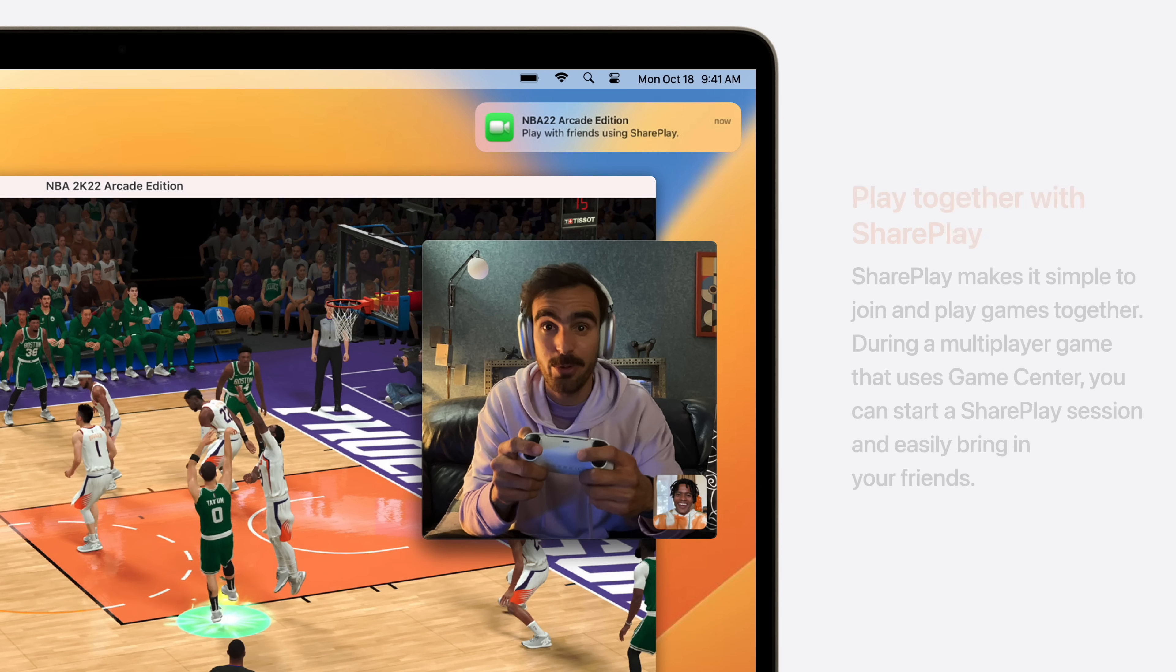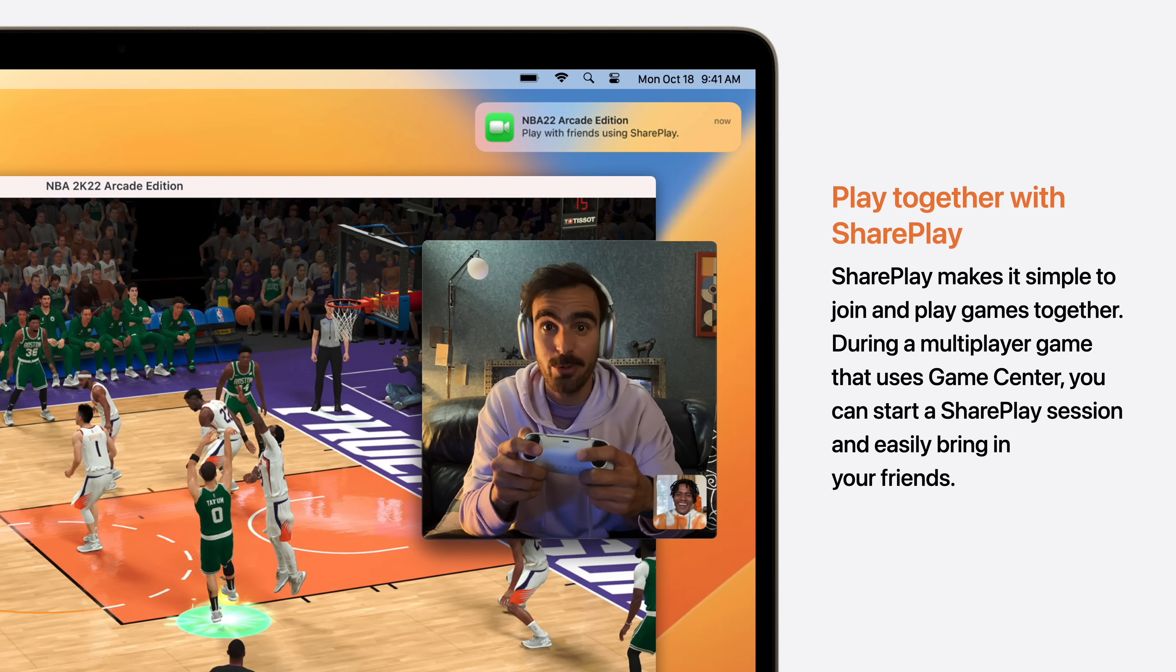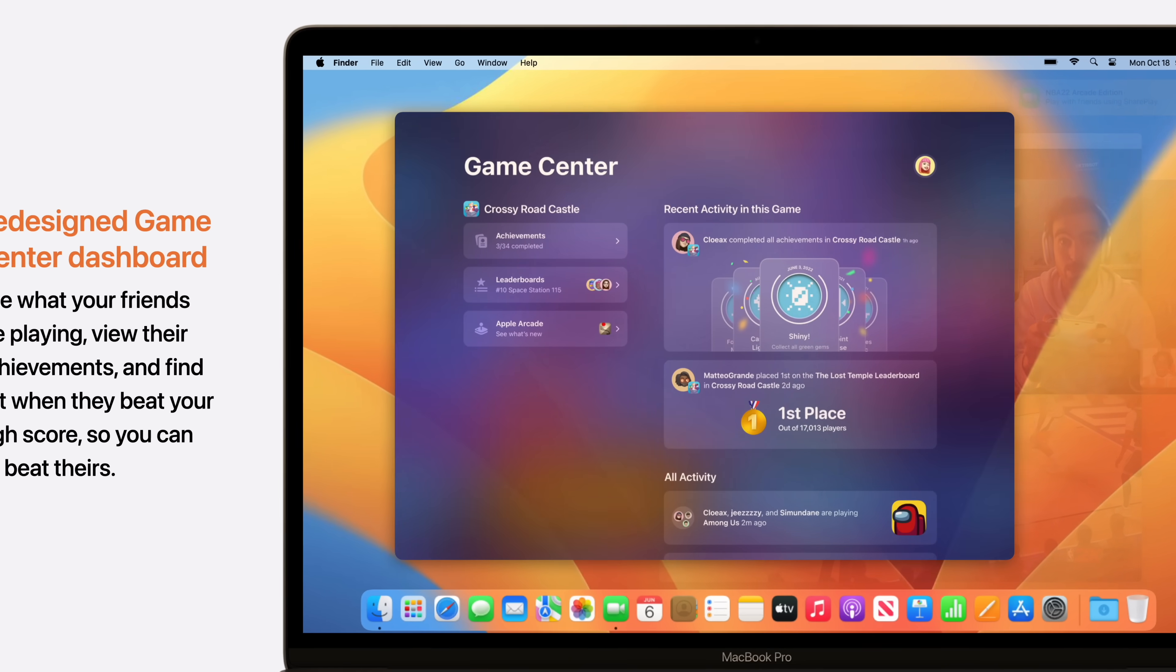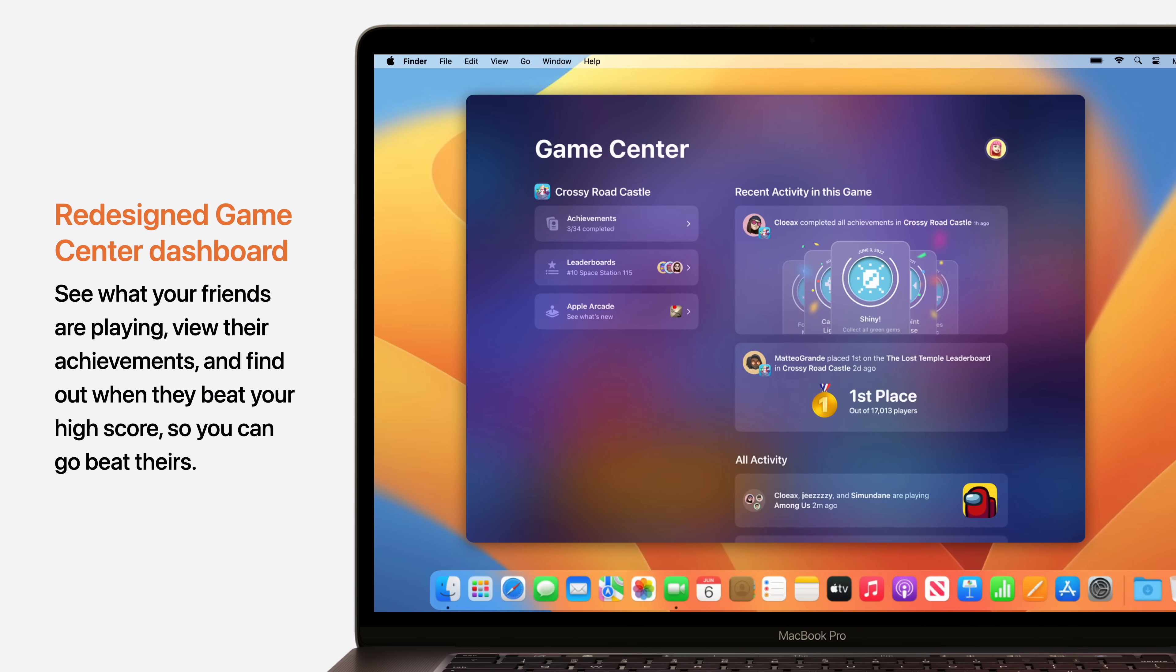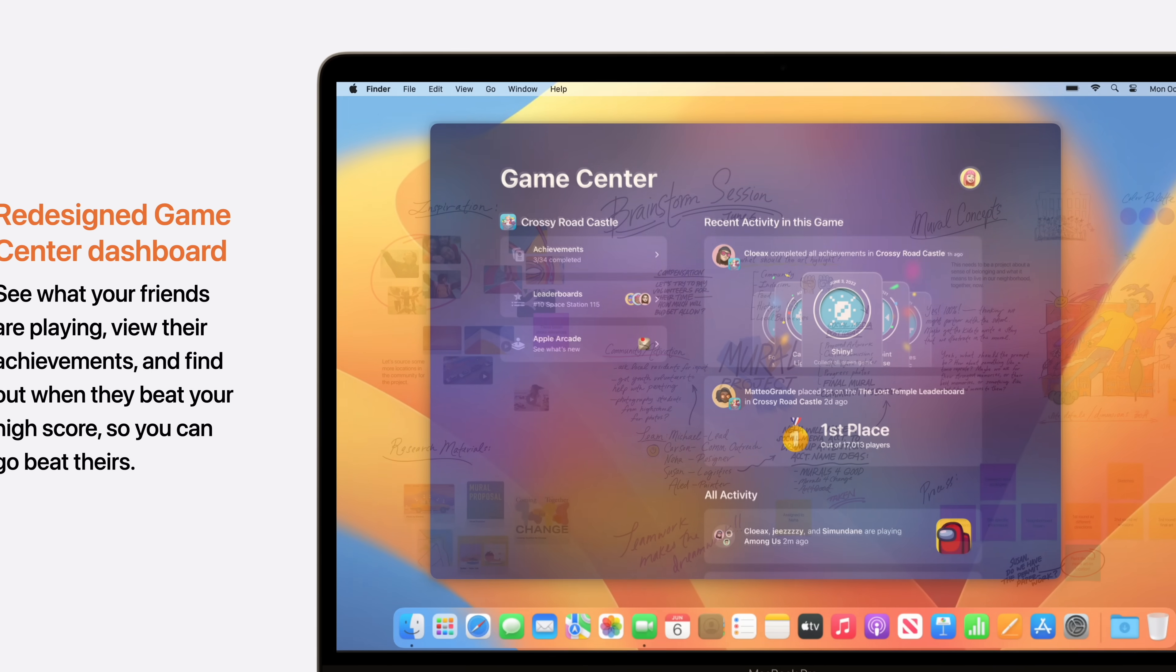SharePlay makes it simple to join and play games together. During a multiplayer game that uses Game Center, you can start a SharePlay session and easily bring in your friends. A redesigned Game Center dashboard allows you to see what your friends are playing, view their achievements, and find out when they beat your high score. So you can go beat theirs.